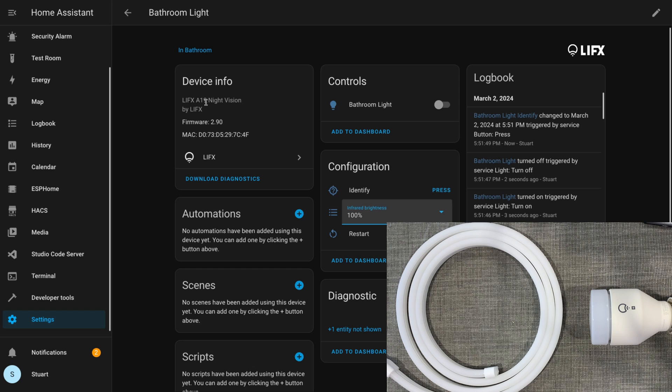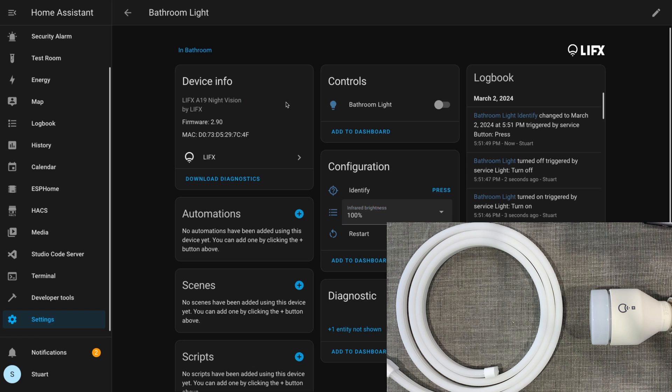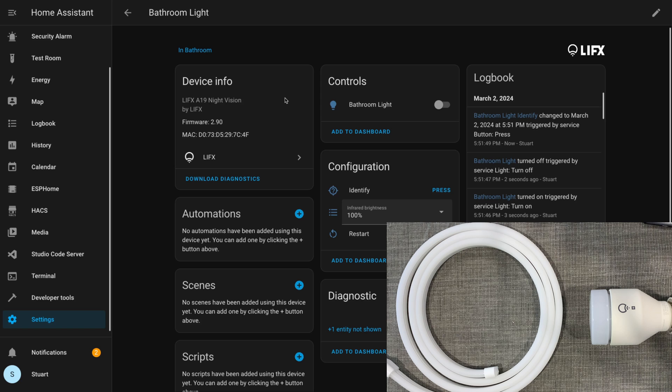Because this happens to be a LIFX Plus light, which has night vision infrared LEDs to assist night vision on cameras, we've got this infrared brightness dropdown here. We can set the brightness of the infrared LEDs when the light itself is turned off.